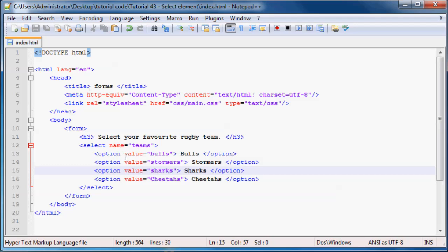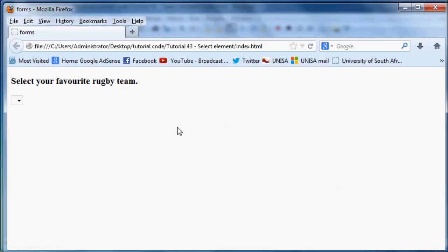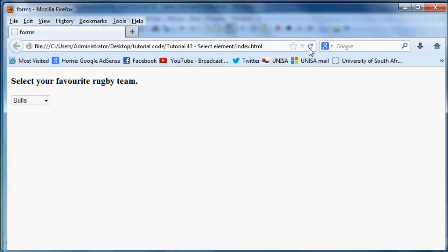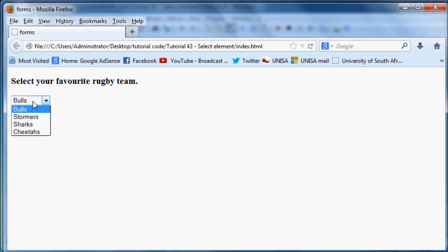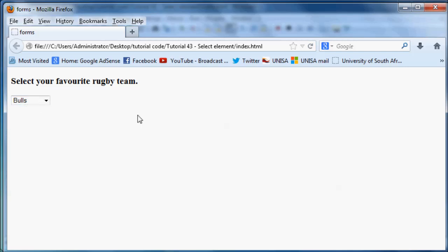Go ahead and save that. And now when we go back to Firefox, you can see we're going to get a whole bunch of items or options now in our list. So go ahead and click Refresh. And now we've got Bulls as the selected option or default selected option just because it's first on the list. And then we've got Stormers, Sharks, and Cheetahs. That's how to make a select list.